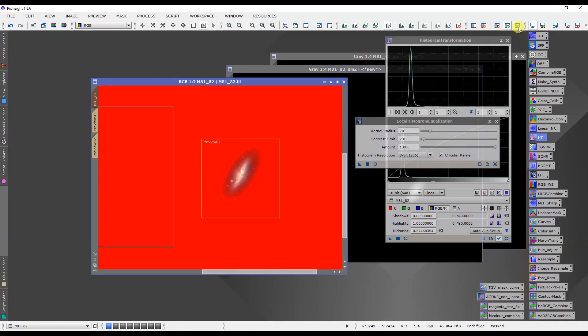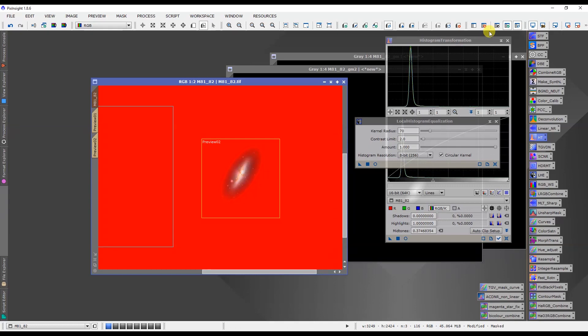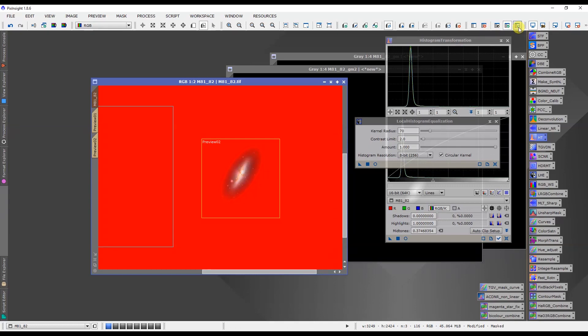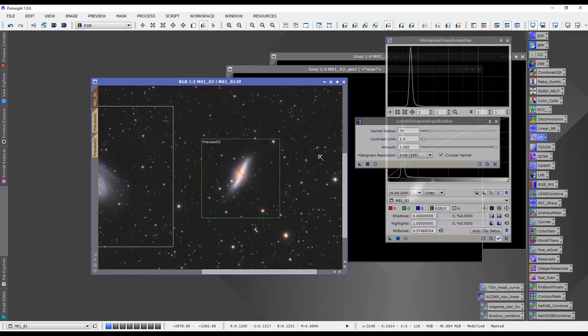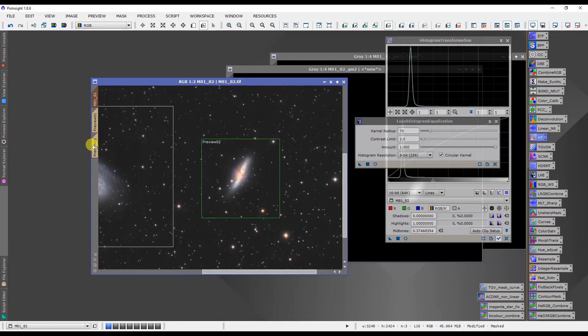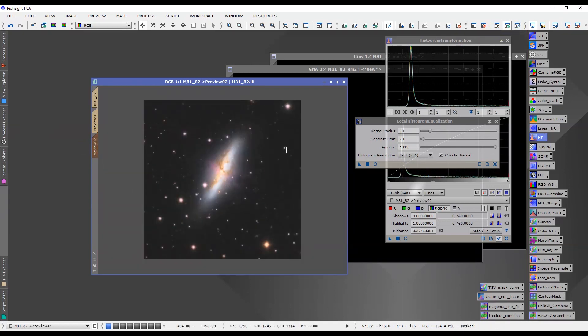And it'll create the gradient mask for us as we can see there. Now we can apply that to the image. And we'll just check that it is on. Yep, there it is doing its job. So red is protected and you can see the M82 is being left that we can actually do some work on it. So we'll just turn the mask preview off and we'll switch to the preview 2 which shows the M82 galaxy.